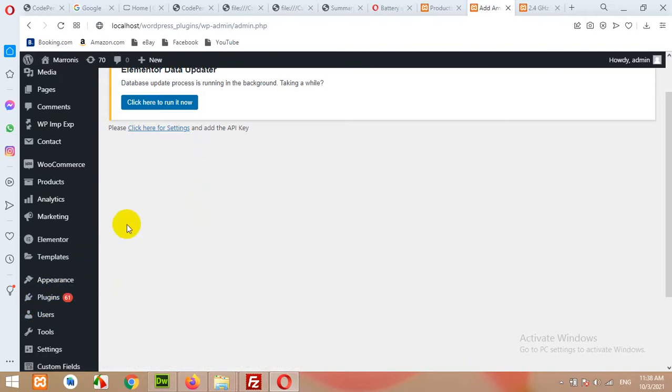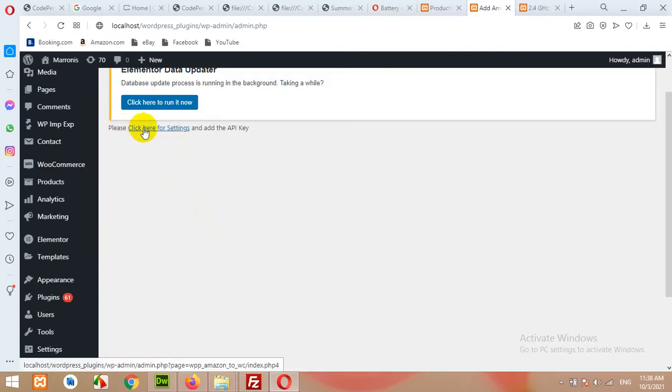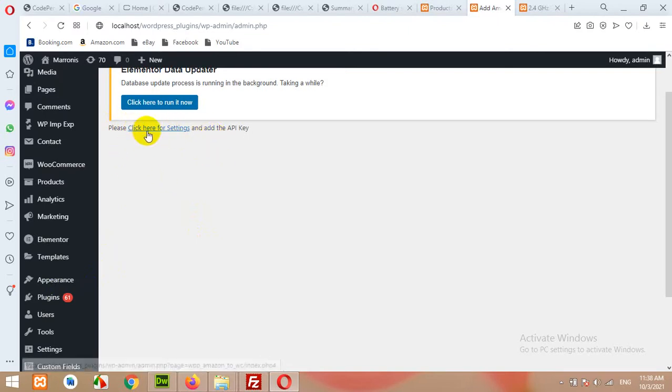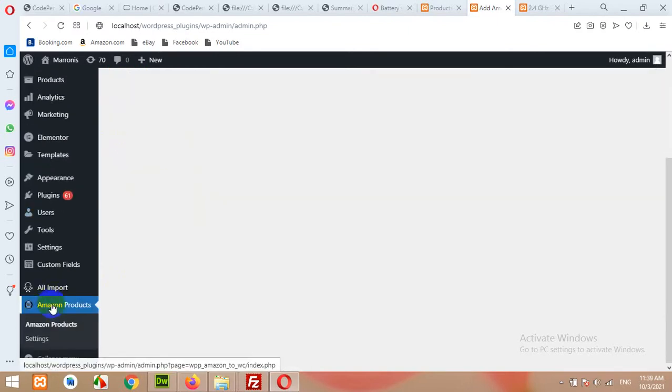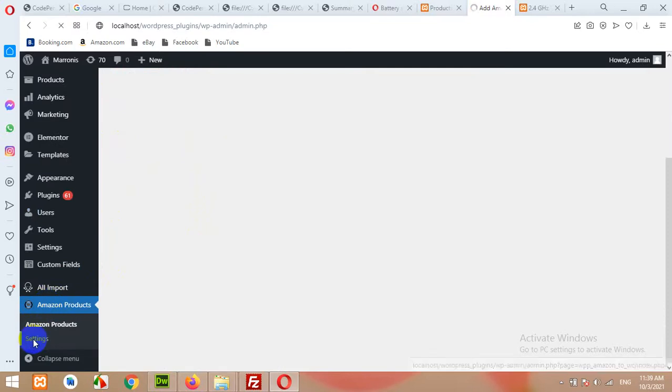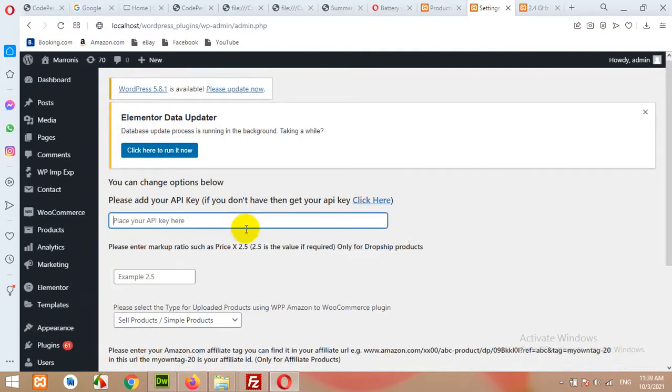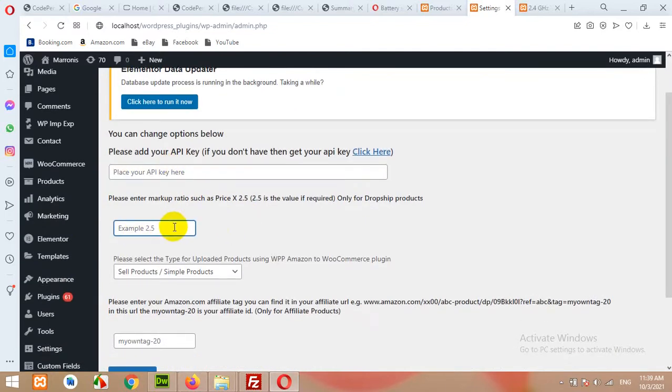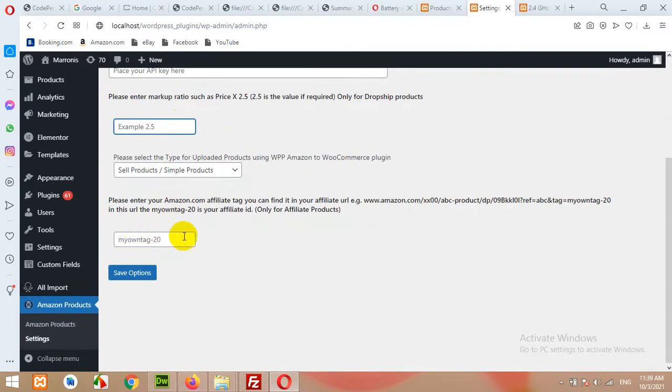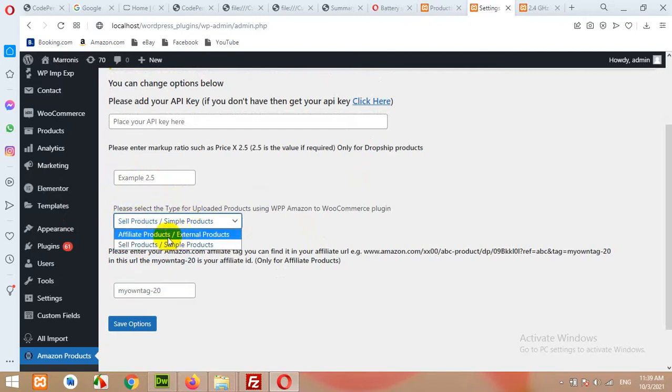Once you install this plugin and activate it, you can see it's asking for the API key. Come to Amazon Products, click on Settings. There is a place for API key, some margin, and the affiliate tag. First you have to decide whether you're adding these products as simple products or external affiliate products.